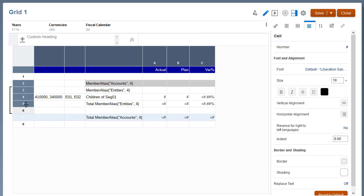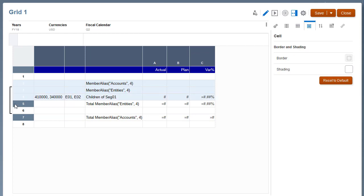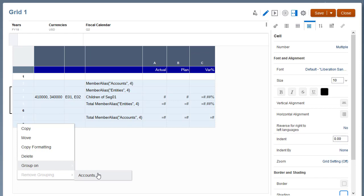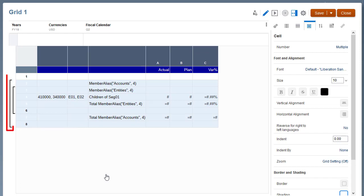To add a grouping for accounts, select rows 2 through 8, right-click the row headings, and select Group On Accounts. The grouping indicator displays for the accounts grouping.